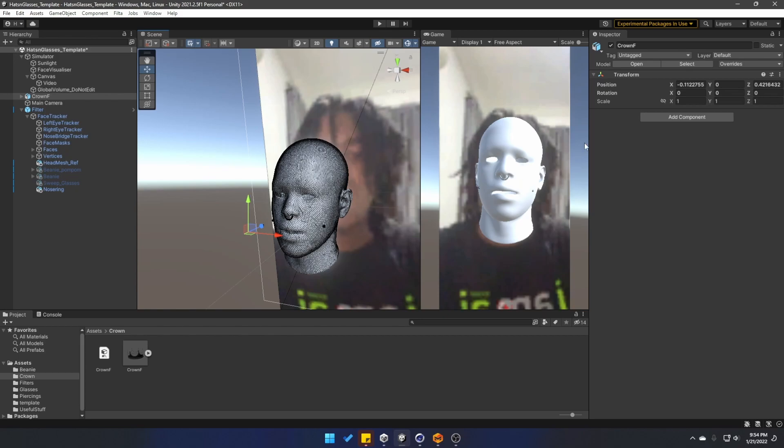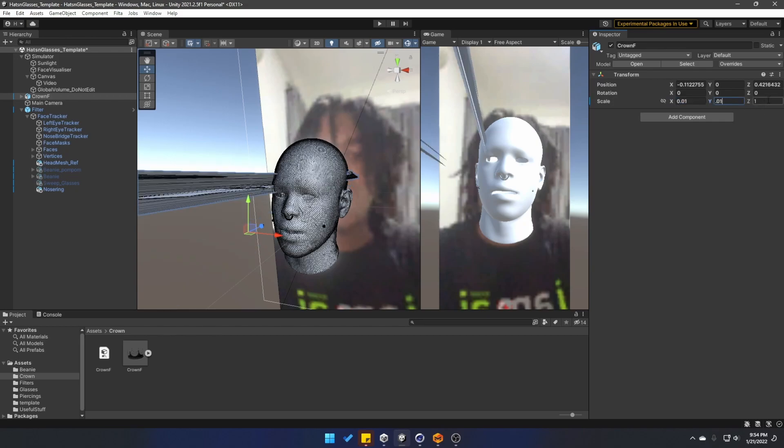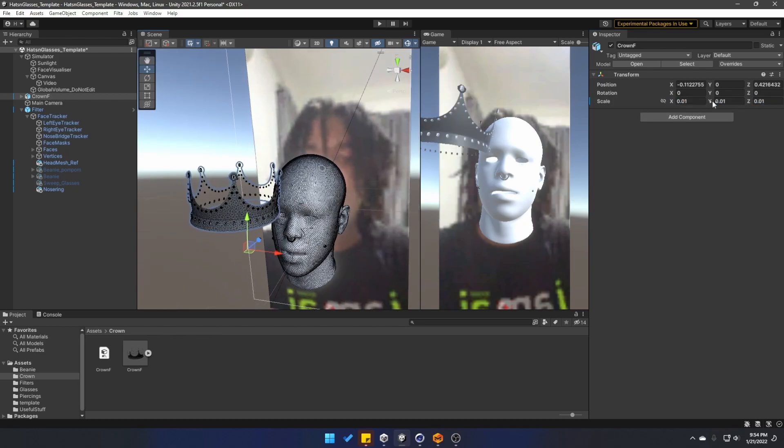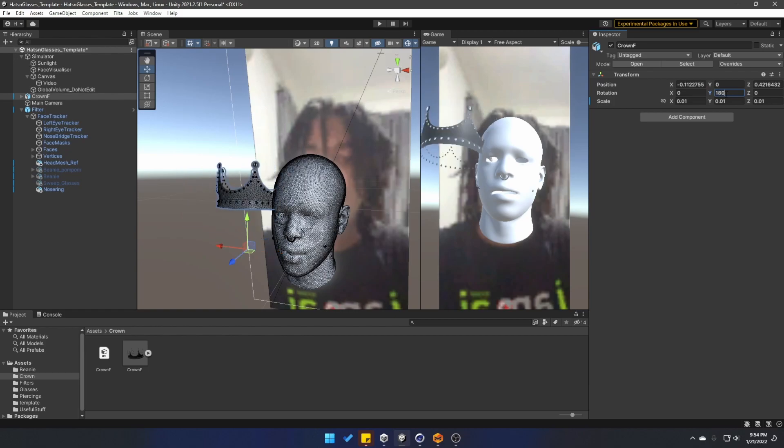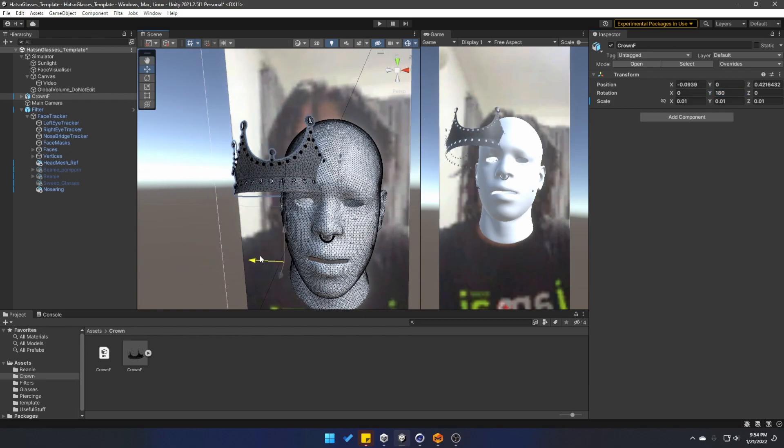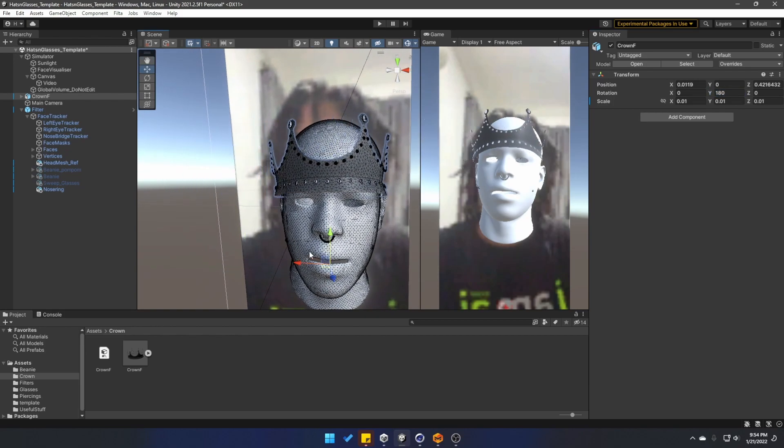Finding the right scale to move your models across different softwares can get a bit tricky. But in this case, I'm simply going to change the scale. I already know that it's 0.1 on every axis. And I know that I have to rotate on the Y 180 degrees.